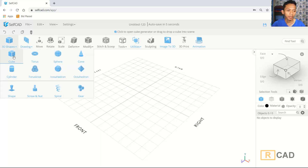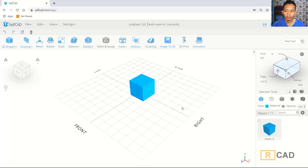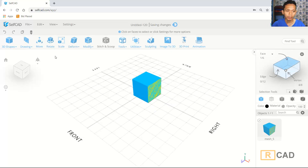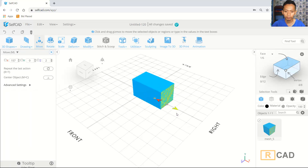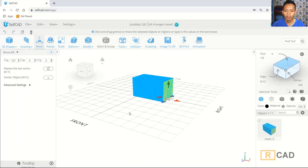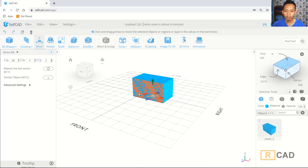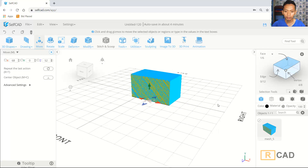First I will insert a cube in here. Next I will use face selection — you can click up this face. You can use move tools and move in the right axis into this point. Next I will select this face, and then you can press the delete button.